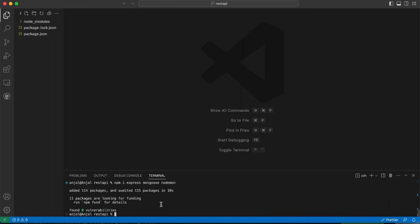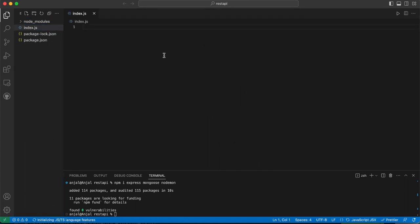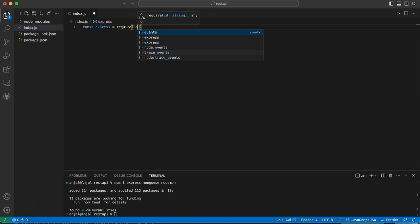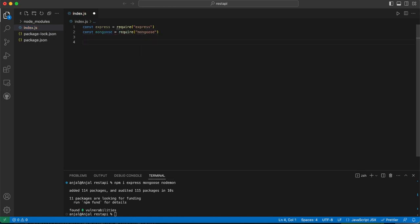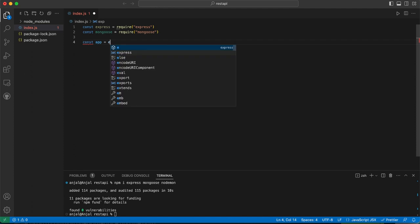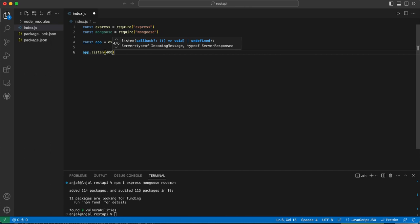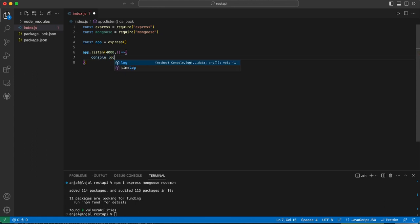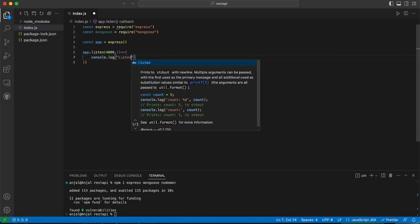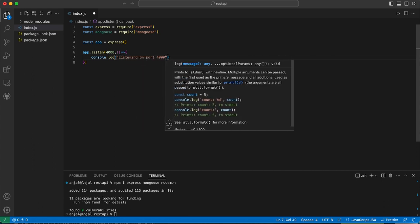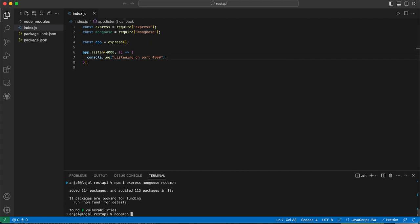The installation is done. Now let's create a file named index.js. Here we need to import express and mongoose. We're giving the Express function to the app variable and then saying app.listen, which will listen on port 4000. We give it a callback function that prints a message when it runs — 'listening on port 4000'.